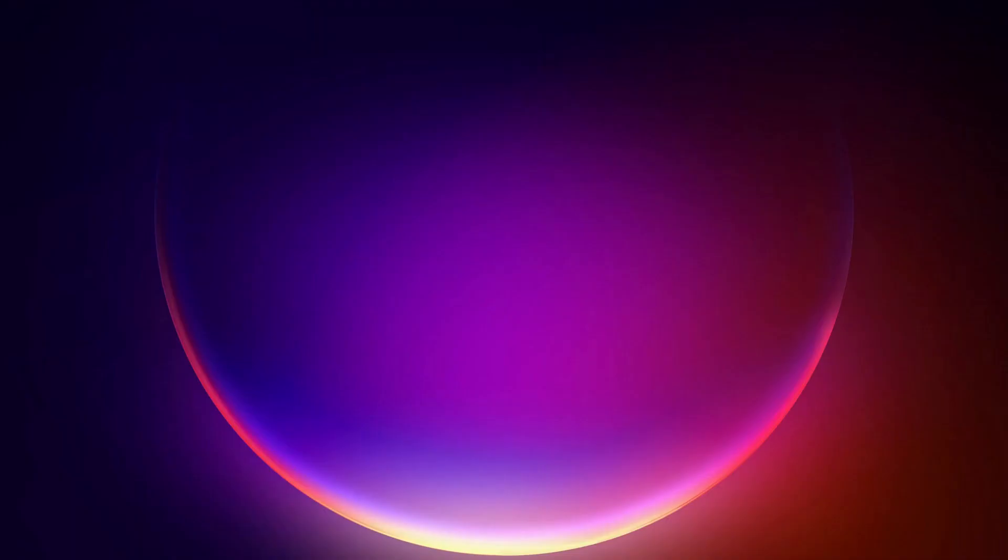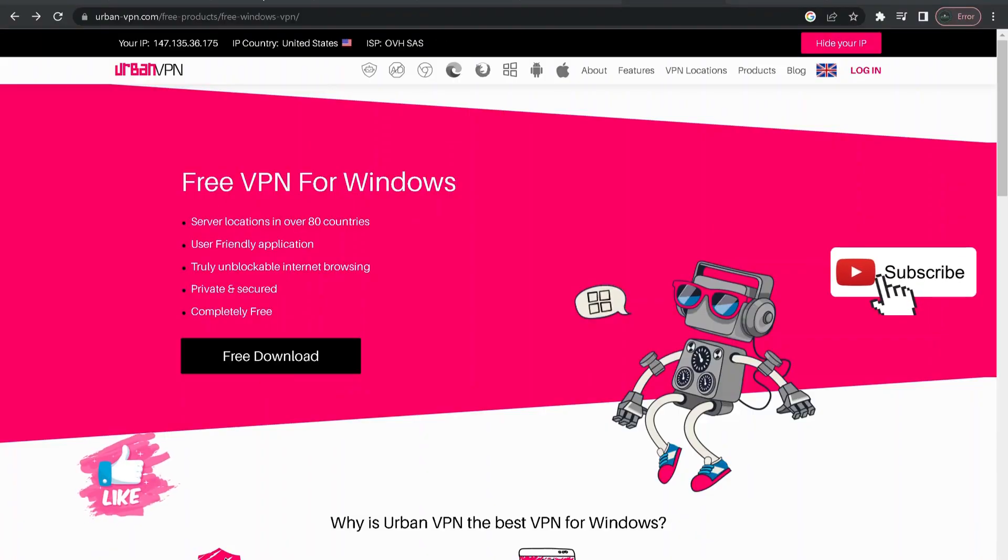If not, then this problem could be due to the density of Death Stranding servers, so you can try to use VPN. It might help. To use the free VPN, go to this website and download it. I will leave the link in the video description.